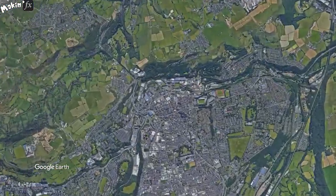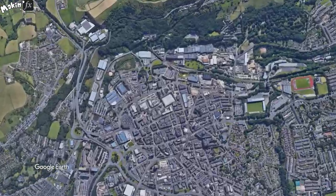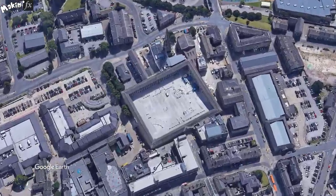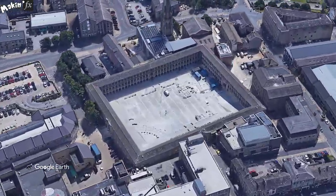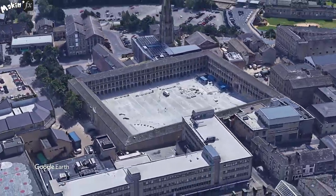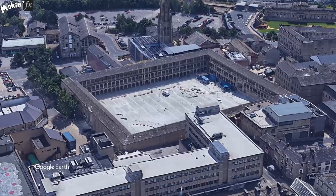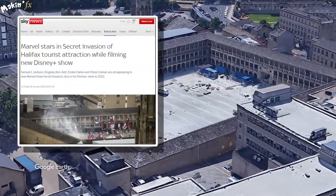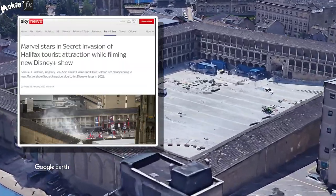More specifically, the MCU redressed the 18th century Grade 1 listed building, the Peace Hall, to become Red Square.